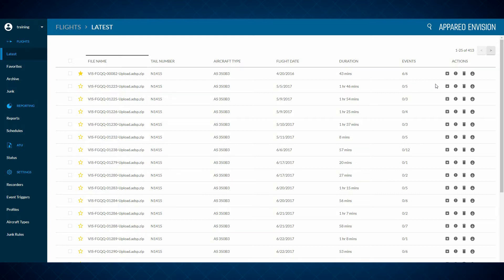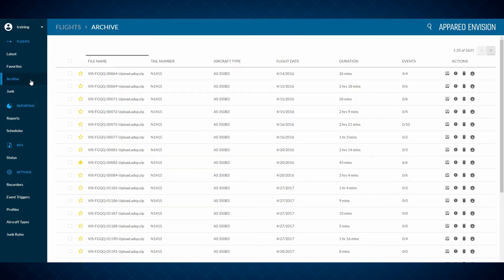To move the flight file to the archives, I can simply click archive, and now it's no longer listed on the events page. I can always find those flight files by simply clicking archive, and it will show me all files of interest. Here's the flight file that we moved over, number 082, and I can always move that back out of the archive into the latest page by clicking this icon, which is my unarchive.